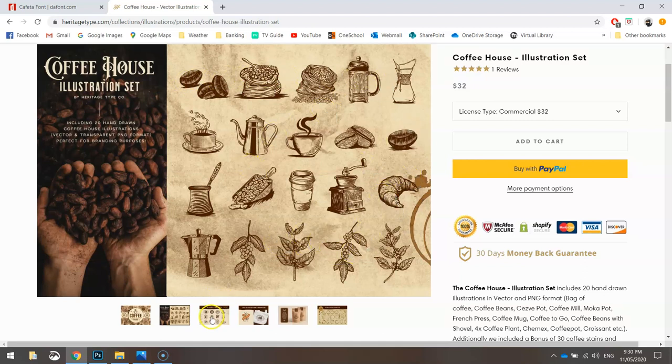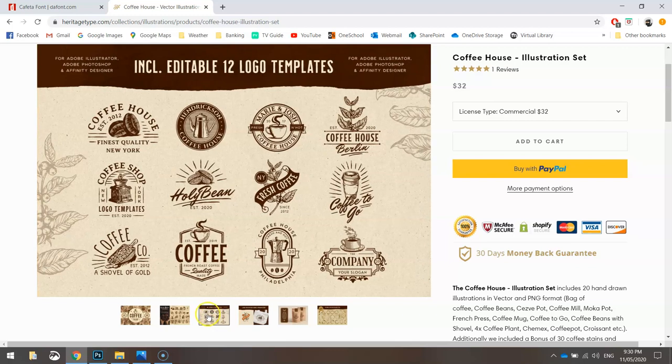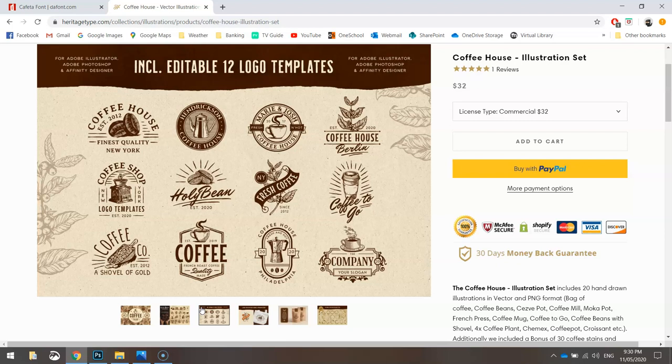Some other things that come in this pack are all these different logos. Now these logos are editable so you can put your own colors, your own text, your own pictures in there if you want.